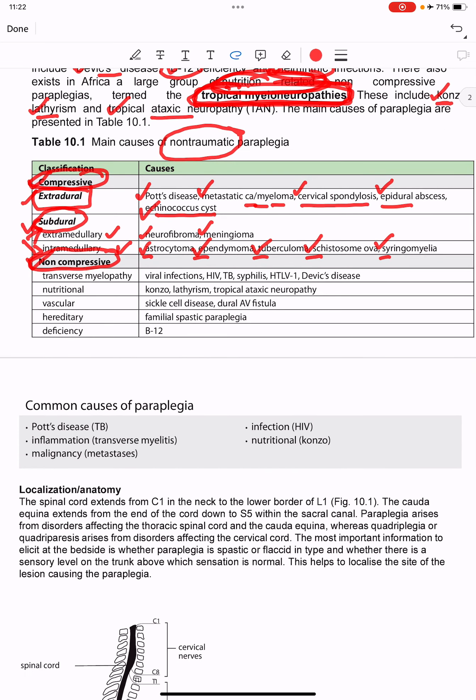Under non-compressive causes we have transverse myelopathy due to viral infections — HIV, tuberculosis, syphilis, HTLV-1 — and Devic's disease. Under nutritional non-compressive disorders we have conzo, lathyrism, and tropical ataxic neuropathy. Vascular causes include sickle cell disease, dural AV fistula, hereditary familial spastic paraplegia, and vitamin B12 deficiency.